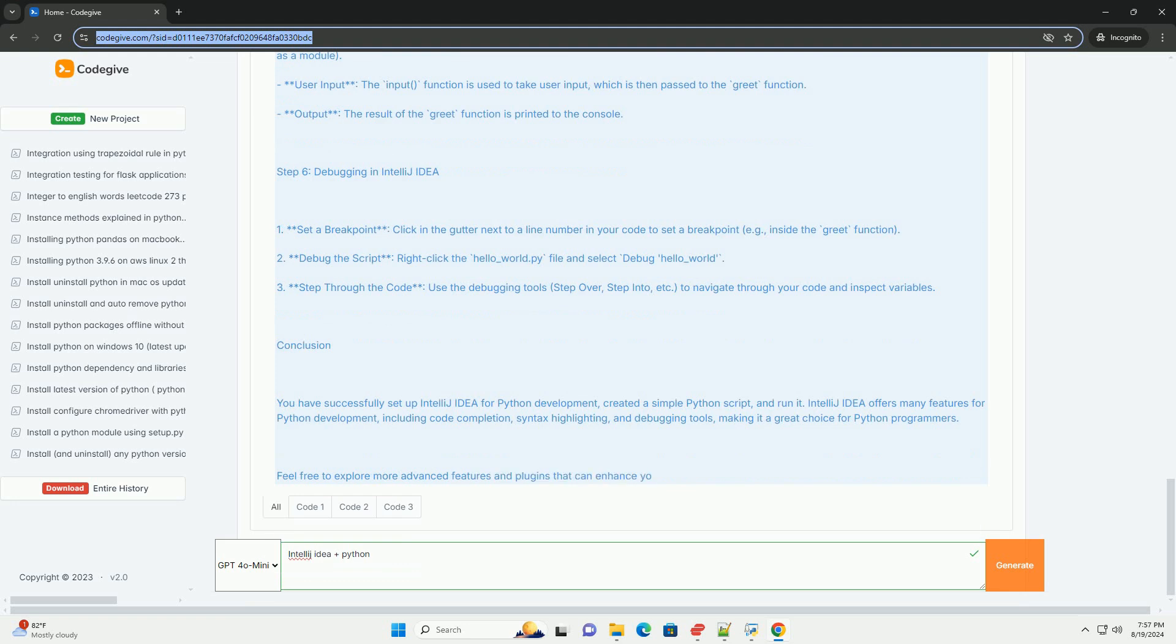User input: The input function is used to take user input, which is then passed to the greet function. Output: The result of the greet function is printed to the console.